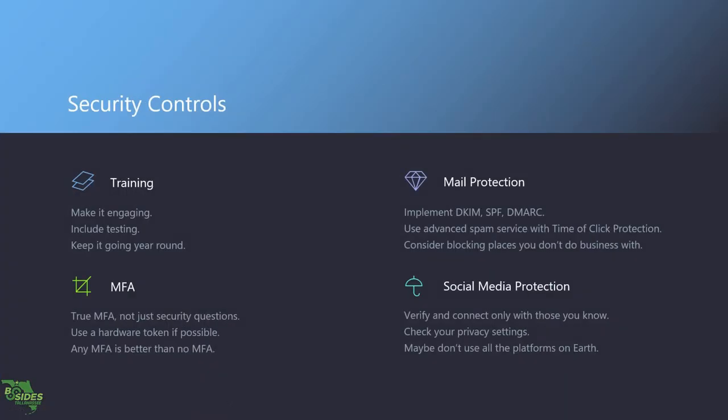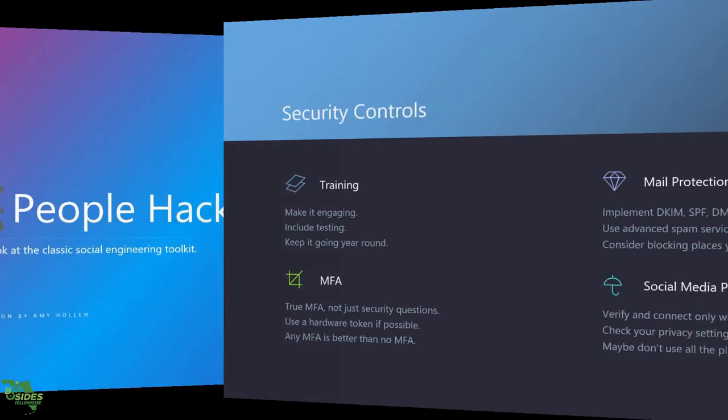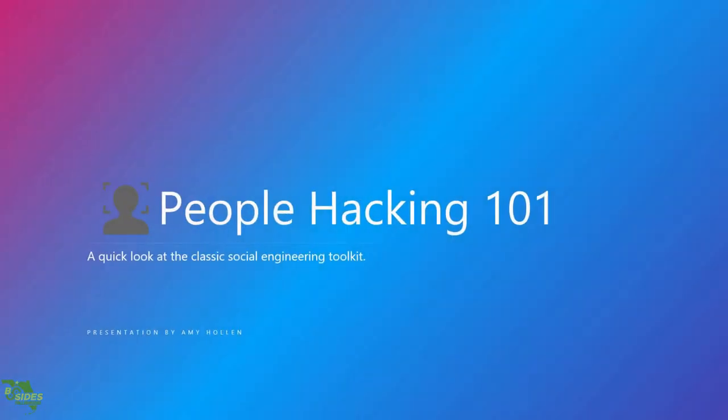So that is my talk. If anybody has any questions about social engineering phishing attacks, the two programs I mentioned, feel free to ask, or anything along the lines of security and information. Well, thank you very much. Enjoyed having you here today. Thank you.